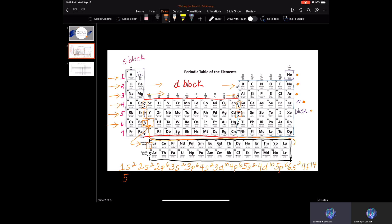From 4f14 we go to five, back in the d block — 5d — through ten elements to mercury, giving us 5d10. After mercury the next number in the p block is six: six elements from thallium to radon gives us 6p6.